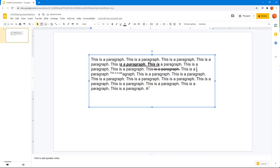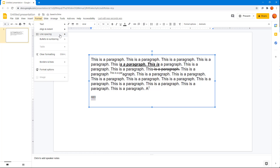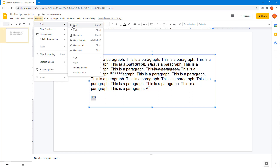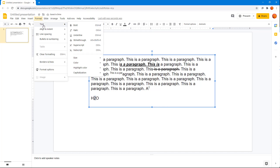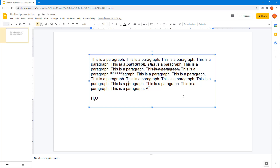Let's say I type something like S₂O. This is already in superscript, so I'll change that — go to Format, Text, and switch it from superscript to Subscript, so it becomes S₂O with the subscript formatting.